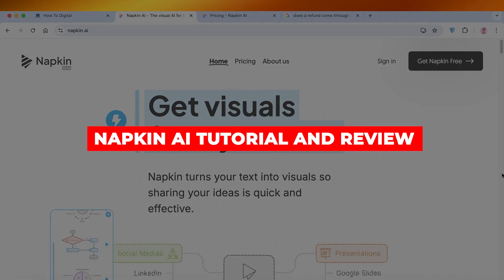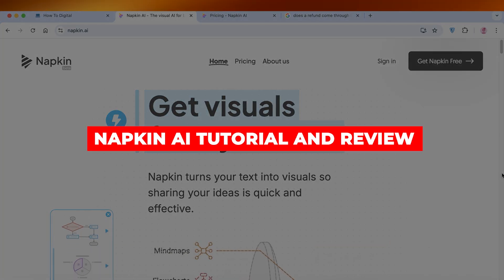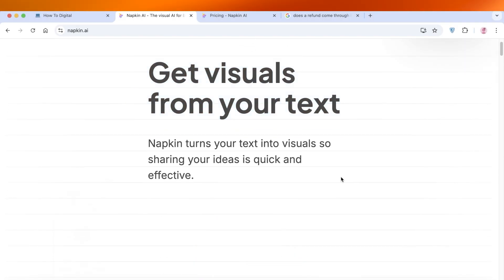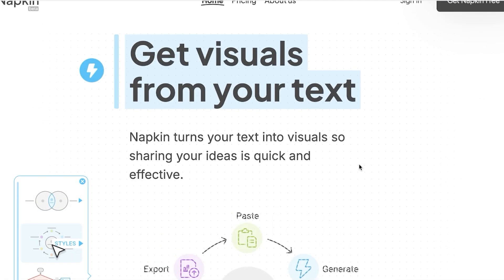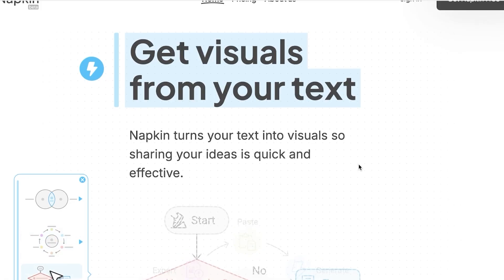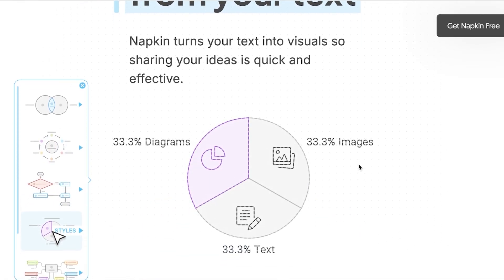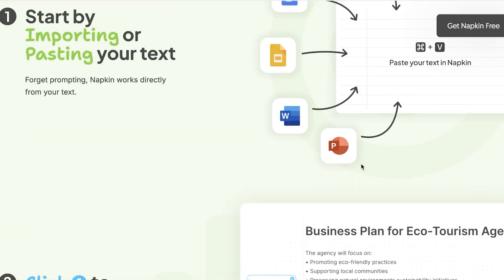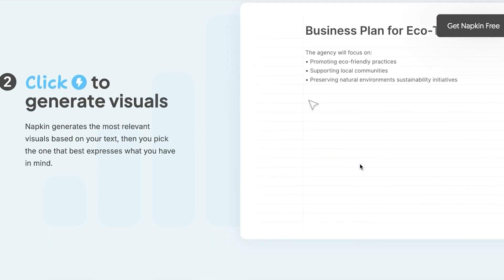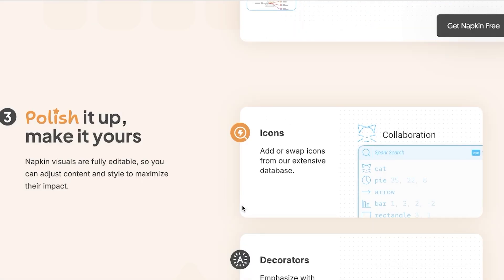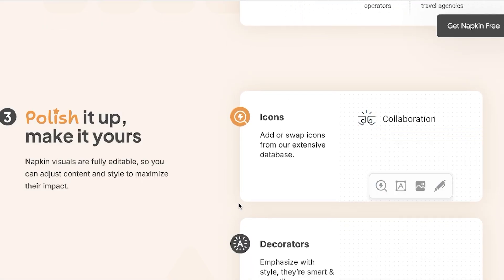Napkin AI tutorial and review. Hello everyone and welcome back. In today's video I'll be showing you step by step how you can get started with Napkin AI. Napkin can turn your text into visuals so sharing your ideas is quick and effective. It's especially helpful when you are trying to build notes and simplify your ideas. You can click to generate amazing visuals and then convert and polish them however you prefer.